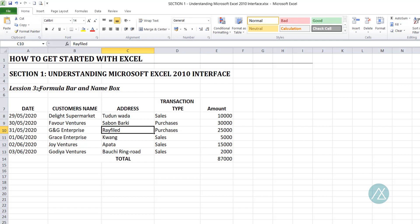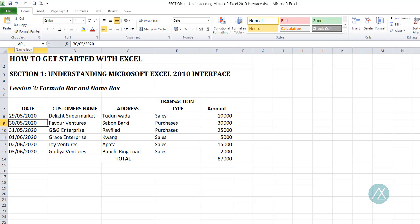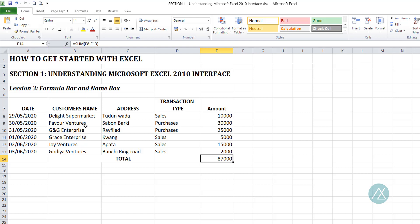So know that the name box displays the cell reference of that cell. I select D8 — the active cell is D8 and the content in that cell is 'the light supermarket'. I select A9 — the active cell is A9 and the cell content is a date. I select E14 — the active cell is E14 and there is a formula in that cell. I believe you now understand the formula bar and name box features in a workbook. This brings us to the end of this lesson — see you in the next lesson.